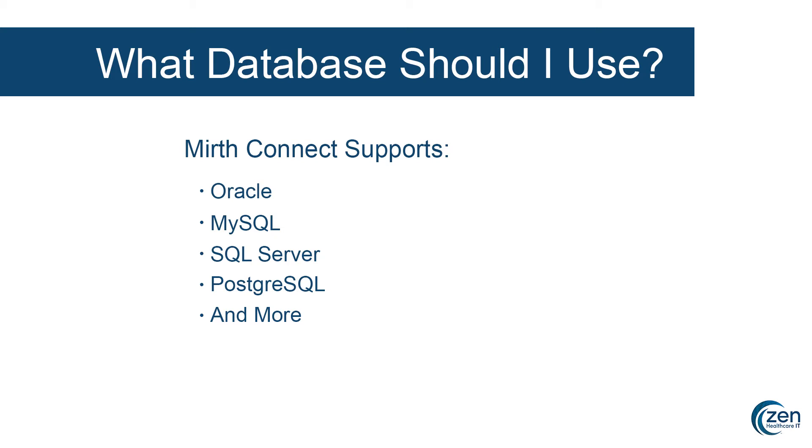However, if you choose to use any of the other databases available, the steps you see here in this video will be largely the same.